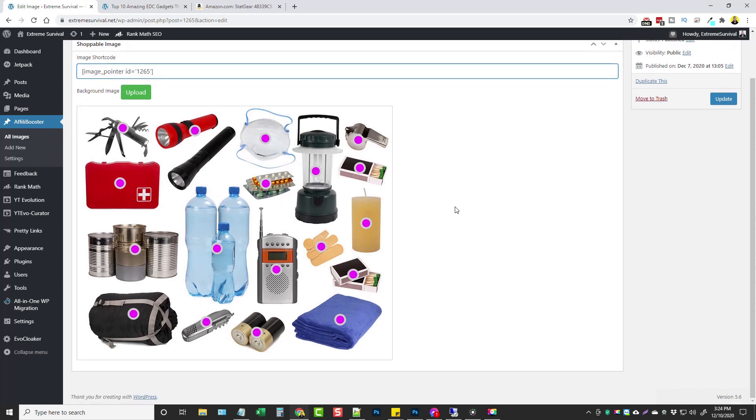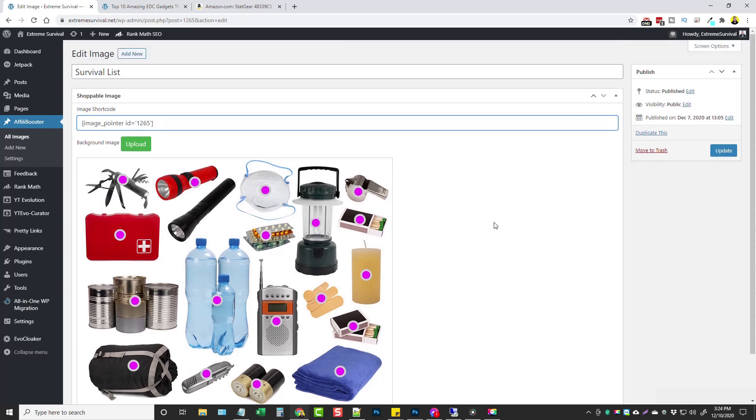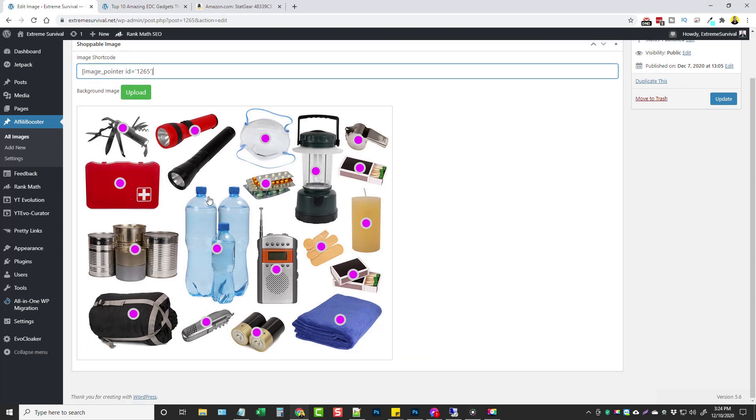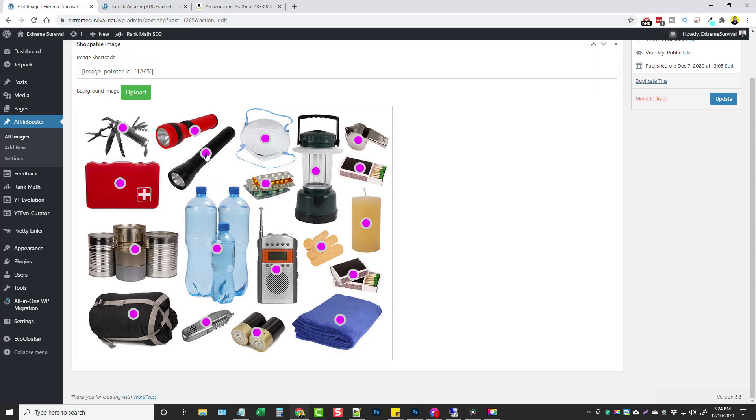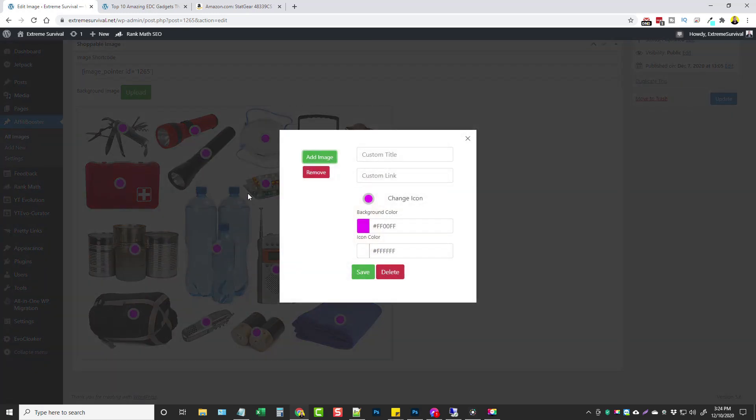You can see here I gave it the name of survival list, this is my code right here and this is my image. All you have to do when you upload your image, you just select wherever you want these dots to appear. So let's just say this black flashlight, say I want to link something to it, I can click on it and you can see this dot appears. Now if I click on the dot again a box will pop up.